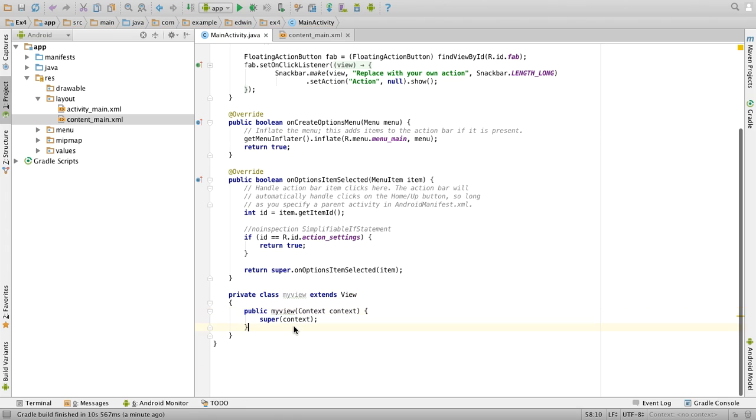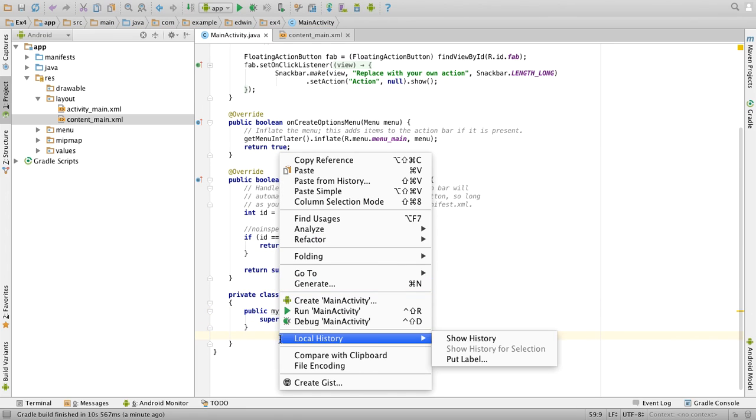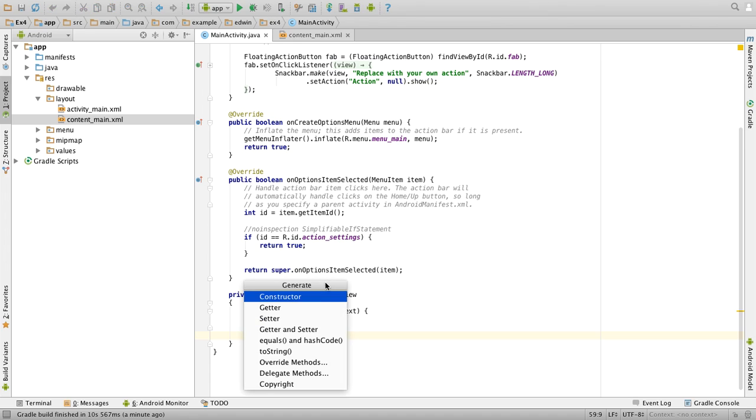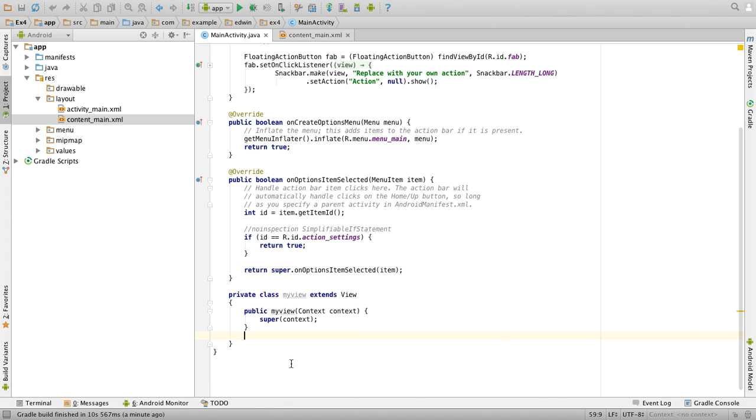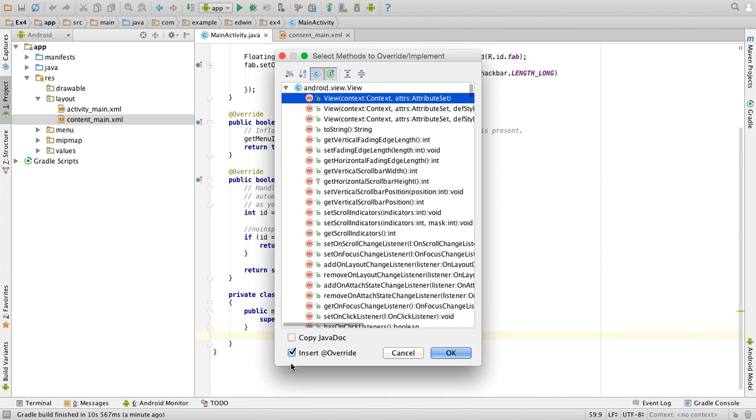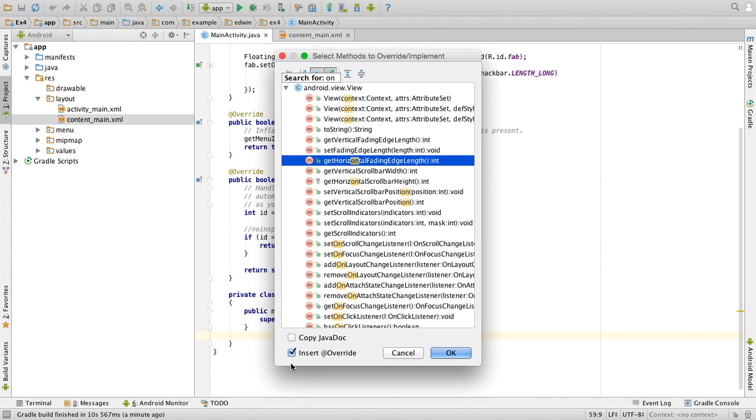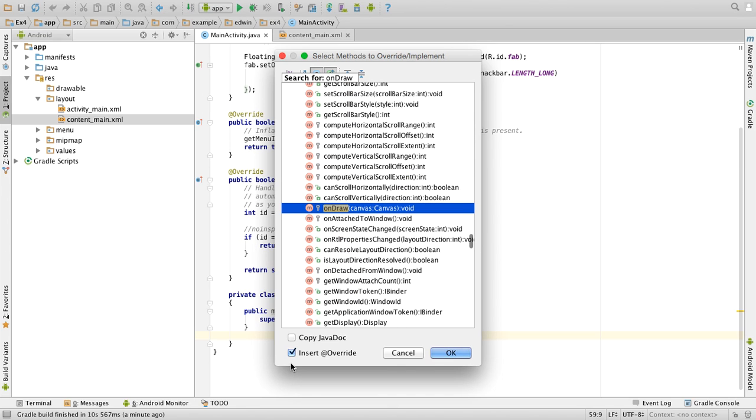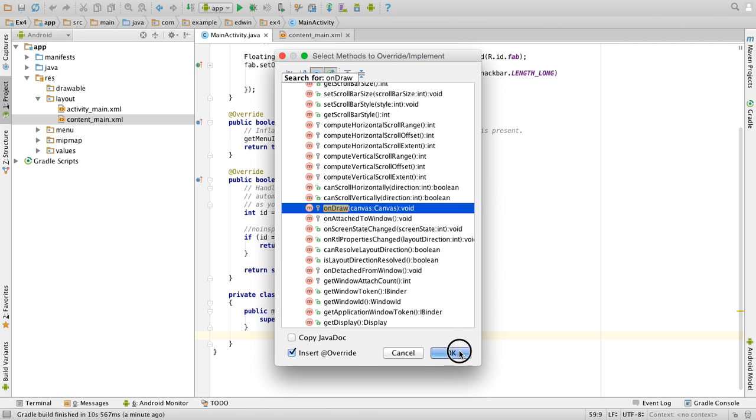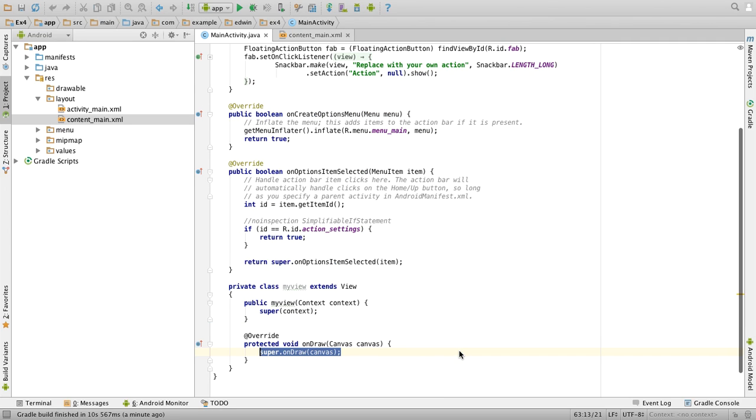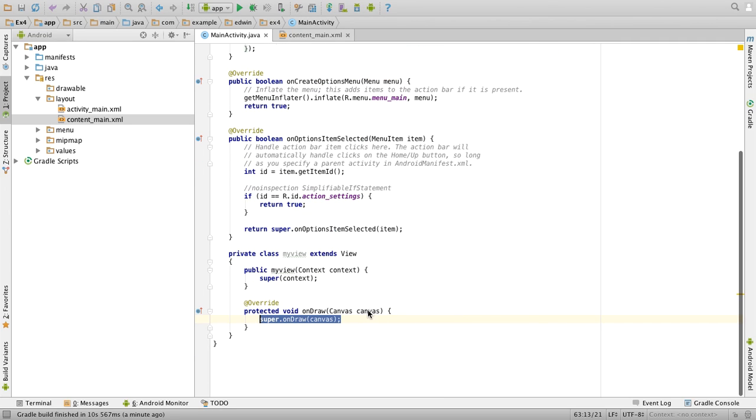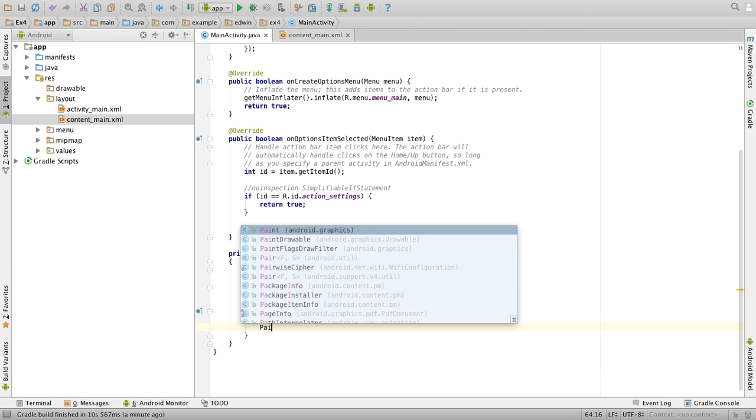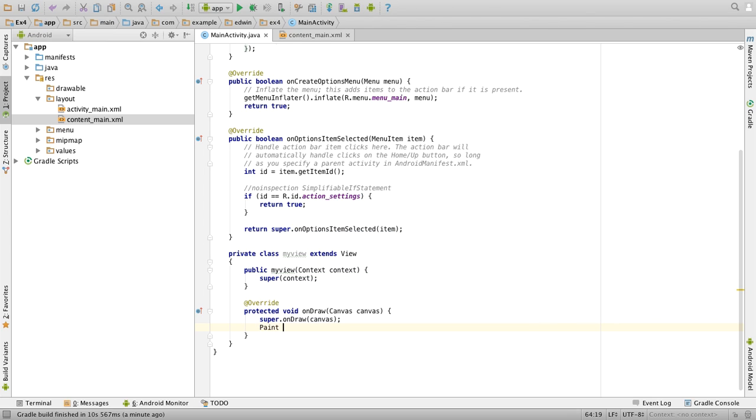Then we have to override one method. Right click, generate, override method, search for onDraw, select this one, click on OK. So it will create the override method for you. Here first create object for Paint: Paint paint equal to new Paint.